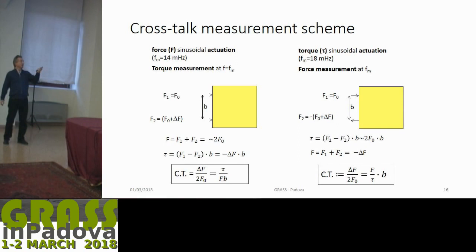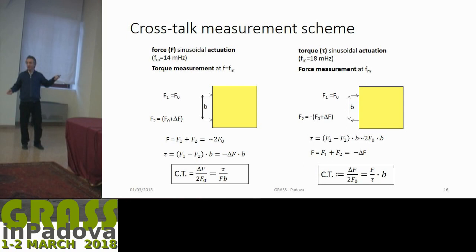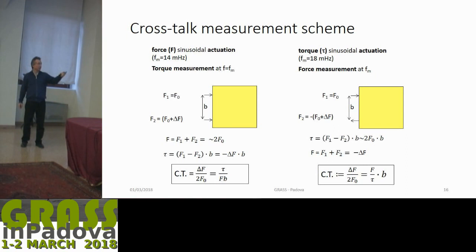Let's discuss crosstalks. If we apply a force on the test mass, one electrode produces force F₀ and the other should also produce F₀, but may differ because the electrodes are not perfect. The total force is approximately 2F₀, and the residual torque is given by the difference of the forces multiplied by the arm: minus delta-F times b. The crosstalk is defined as the ratio between delta-F and 2F₀ — that is, torque divided by force. The opposite situation, torque-to-force crosstalk, is depicted on the other side.